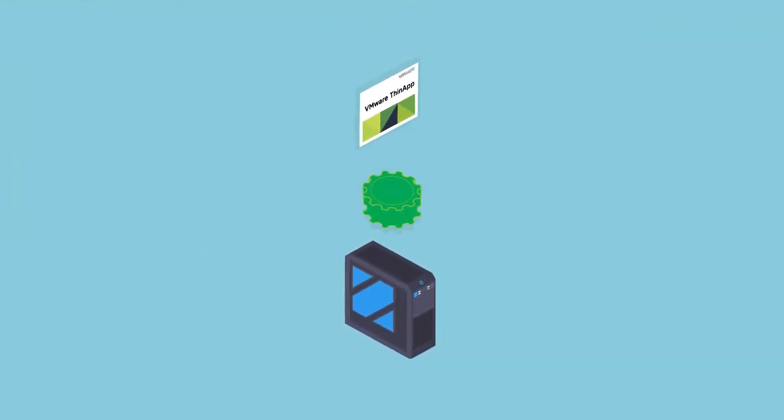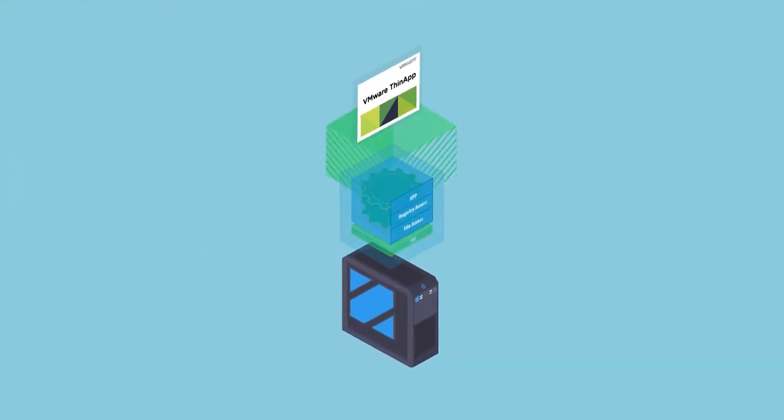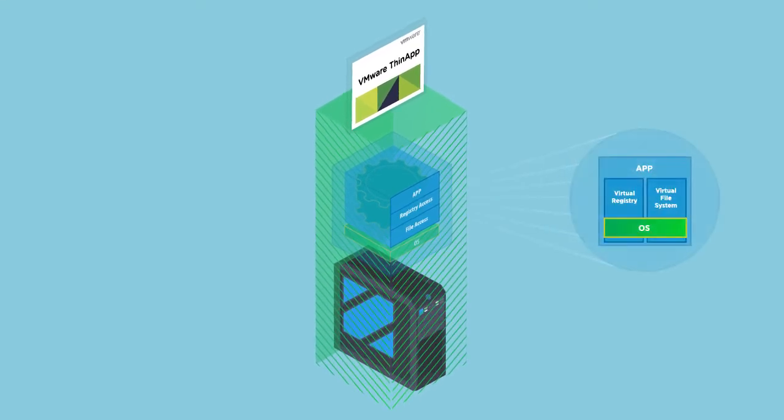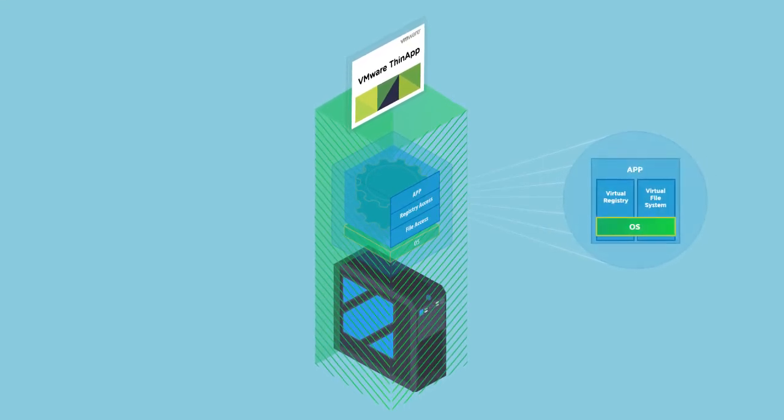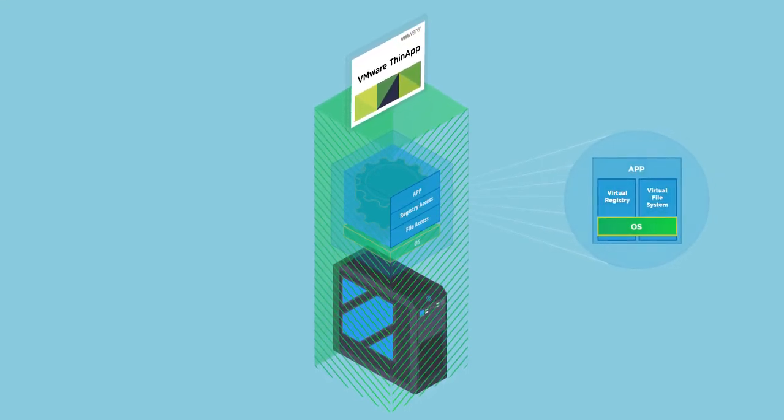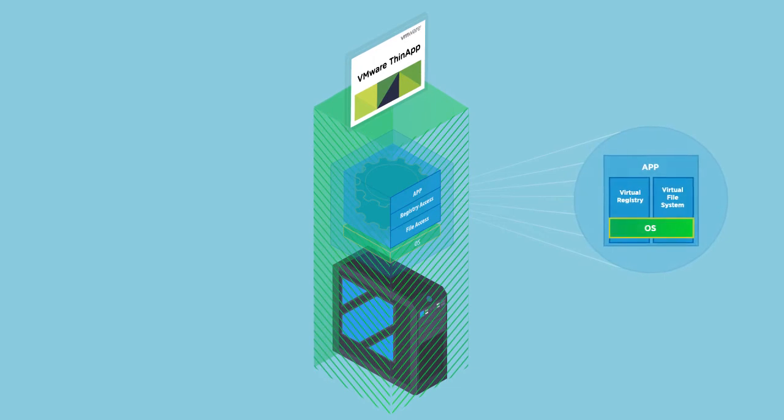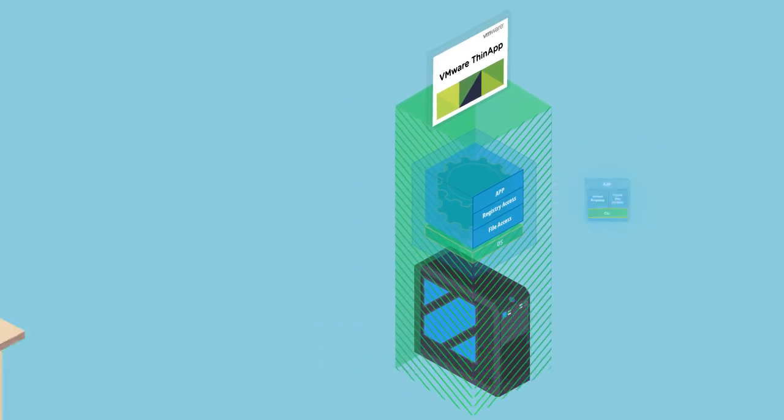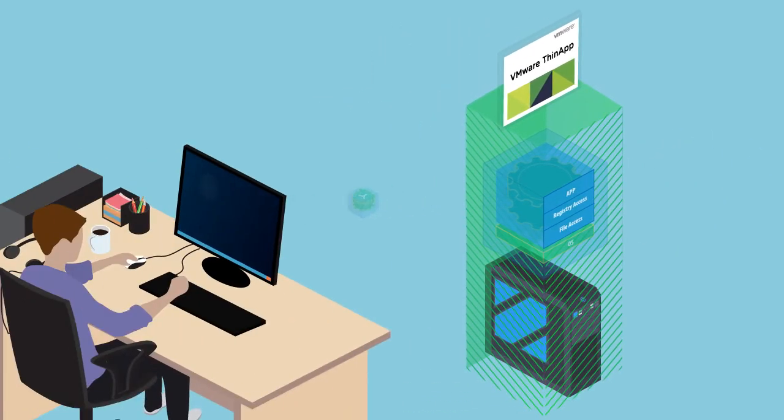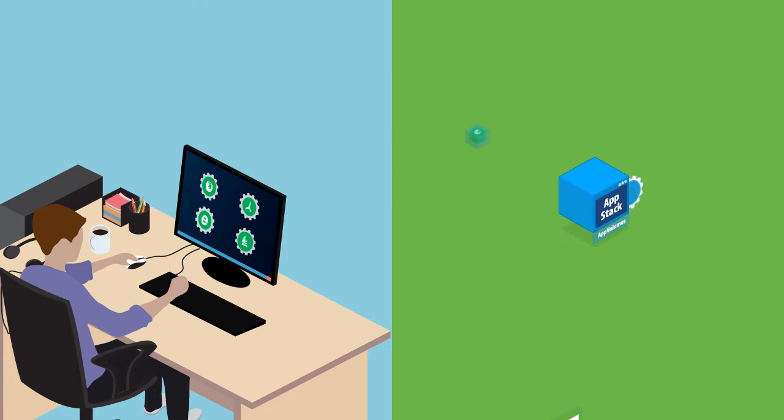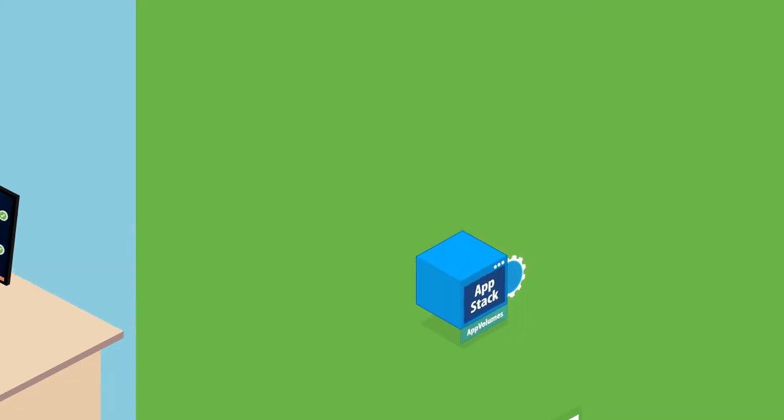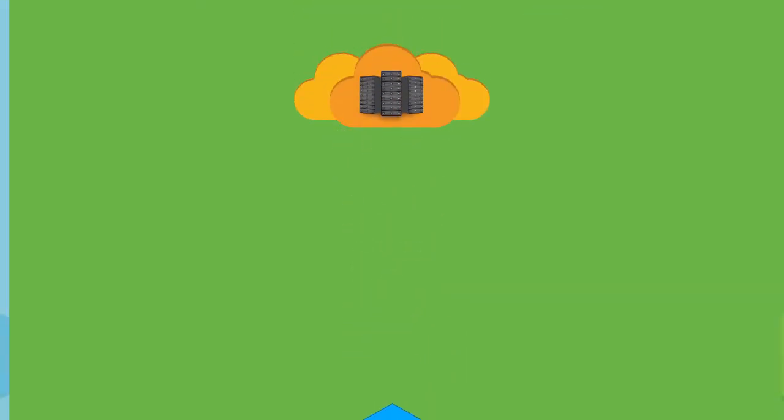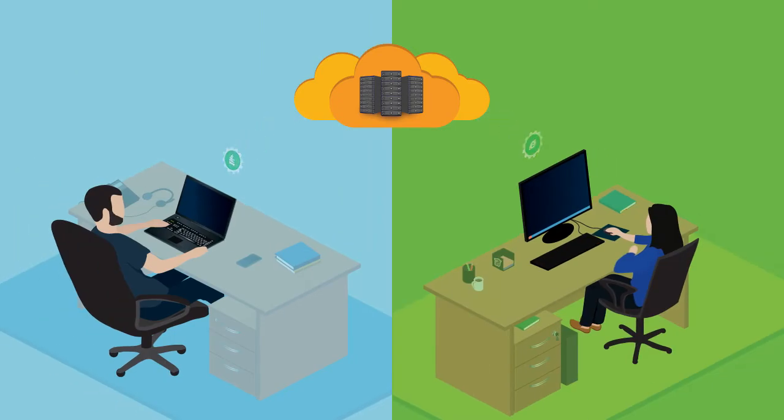ThinApp scans your machine during app installation, then creates an exe or msi package that includes all the plugins or resources your app needs. Packages work just like traditional executables, allowing you to distribute them with VMware app volumes or your current app deployment tools.